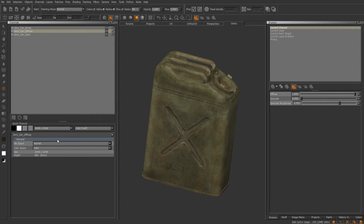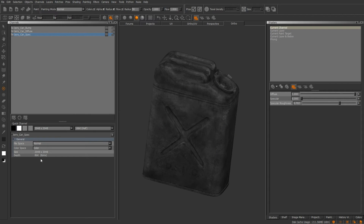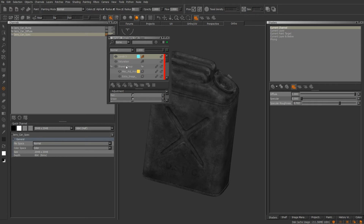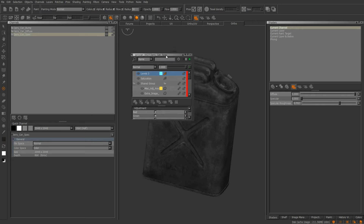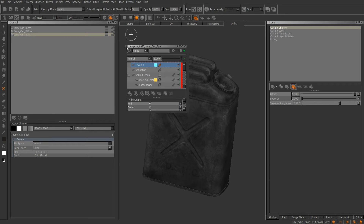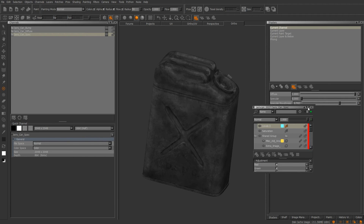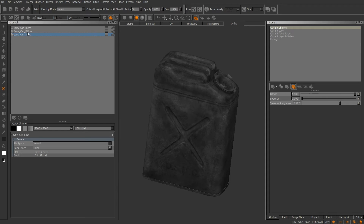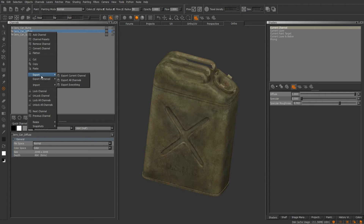Below you have information about whichever channel you have highlighted — your size, bit depth, whether it's color or scalar, and the file space. On the right-hand side of the channels you'll see a little container icon. If you left-click that, it shows what layers you have in that particular channel. If you don't want it to automatically hide, hit this little icon up here and you can dock it wherever you want — or put it on a second screen.